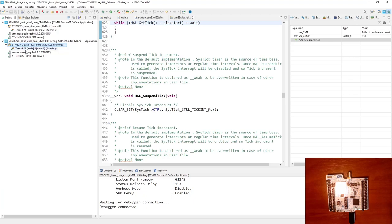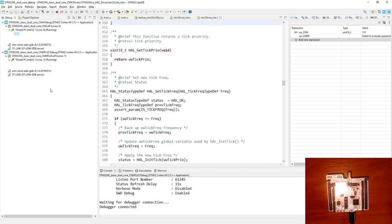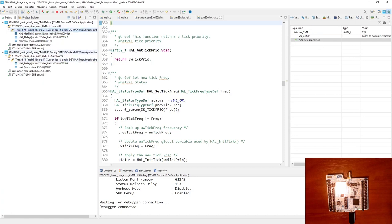I can suspend both cores at the same time using the suspend button. I press it and now you can see that both cores are suspended. If I switch between them you can see the variable is not increasing on either side.